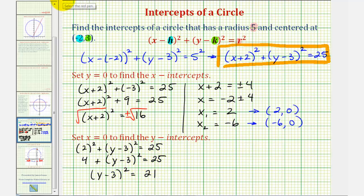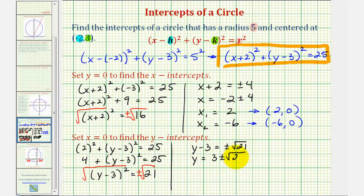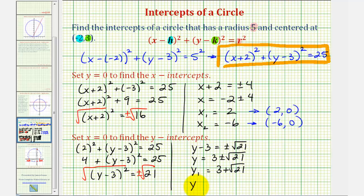To undo the squaring, we take the square root of both sides, including a plus or minus sign on the right. So y minus three equals plus or minus the square root of 21. Adding three to both sides gives y equals three plus or minus the square root of 21. The square root of 21 does not simplify, so the two y-intercepts are y equals three plus the square root of 21 and y equals three minus the square root of 21.